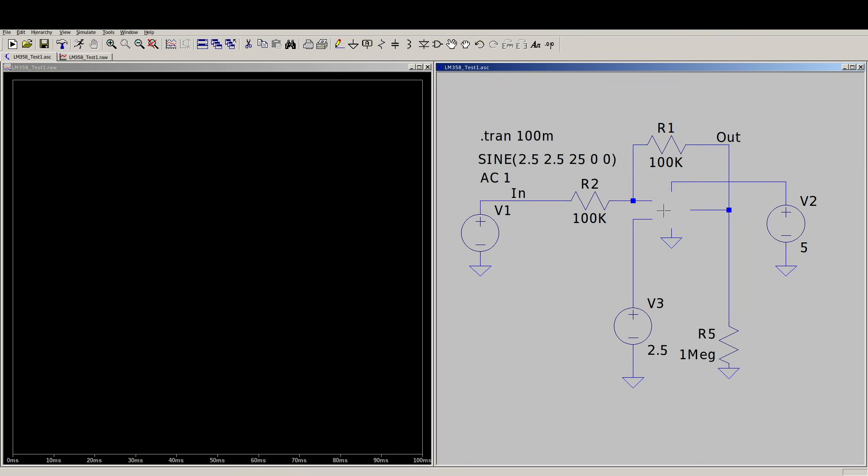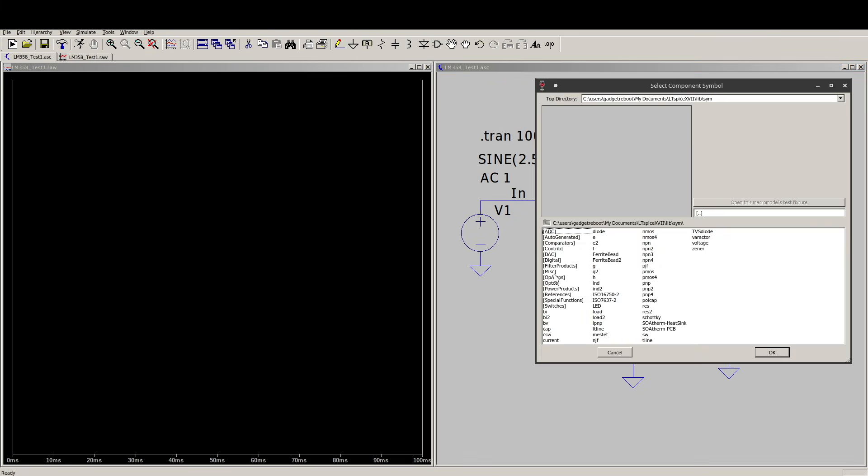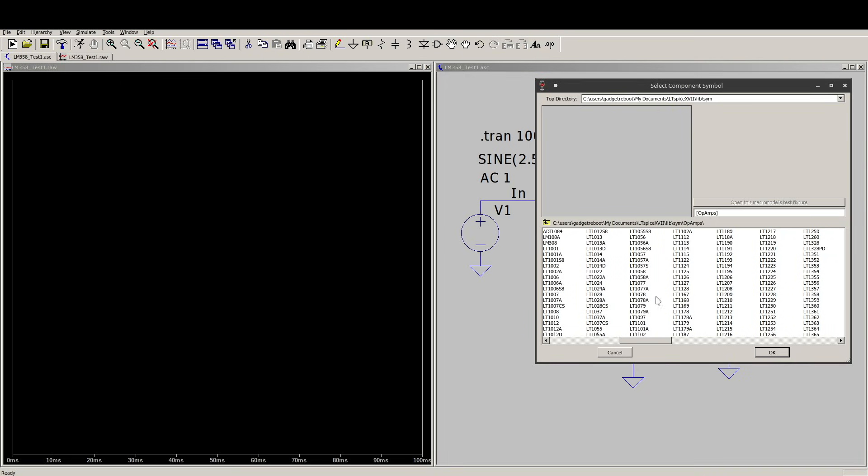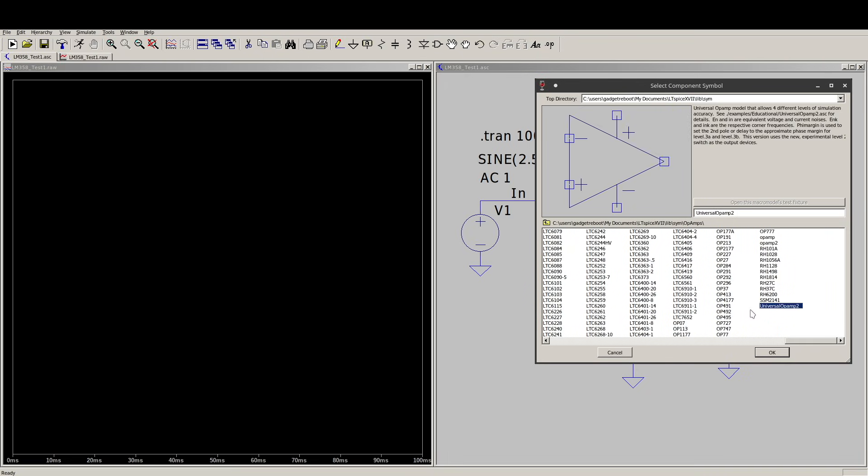So we need to put an op-amp in here to complete the circuit. We click on this component tool and go into op-amps and there's a whole bunch of analog devices for LT, being LTSpice. But we're going to choose universal op-amp because we're not looking for any of these specific characteristics.